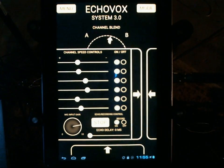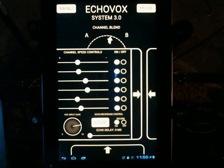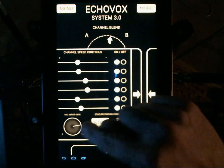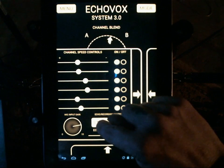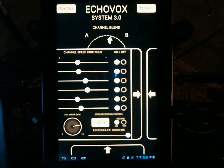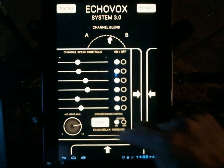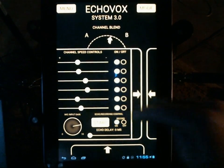Echo delay is now a dial. I'm going to put on the longest delay possible and talk so you can hear the delay. That was a 10,000 millisecond delay. You can adjust it anywhere between 0 milliseconds and 10,000 milliseconds. It's very touchy — it's a long range — but experiment and see what you can do.